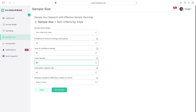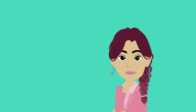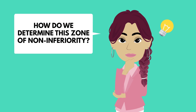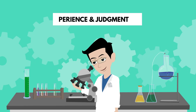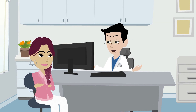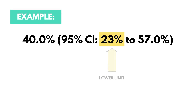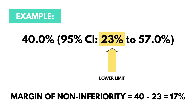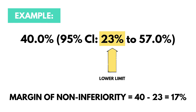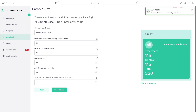Then, we enter the prevalence difference, which defines the zone of non-inferiority. This zone represents the maximum difference in effectiveness that we're willing to accept while still considering Novempic to be just as effective as Ozempic. If the new treatment's efficacy falls within this zone, it's deemed non-inferior to the existing standard. There are various approaches to determining this zone: sometimes experts set the margin based on experience and judgment; other times, we refer to the original study of the standard treatment and use the lowest value within its confidence interval as a benchmark. For instance, if the standard treatment's outcome had a prevalence of 40% with a confidence interval ranging from 23% to 57%, then the zone of non-inferiority would be the difference between 40% and 23%, resulting in a margin of 17%. The app now tells us we need 115 participants per group, totaling 230 participants for the study overall. You can click on Show Reference to view the formula and citations for your work.